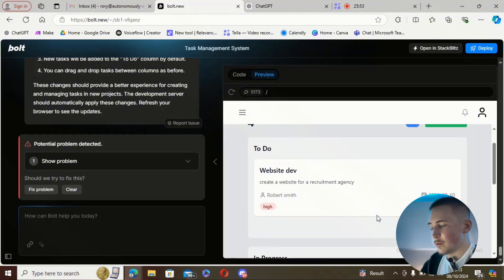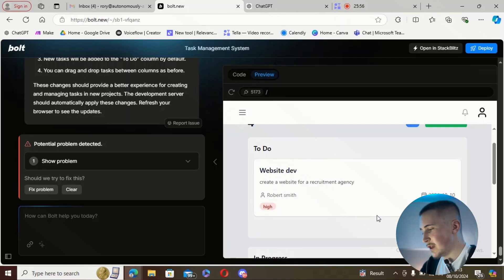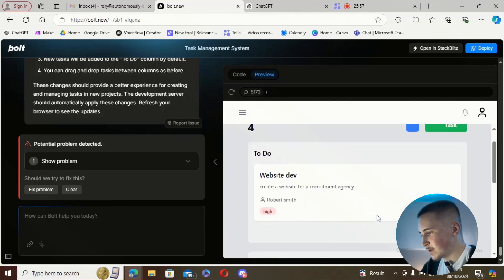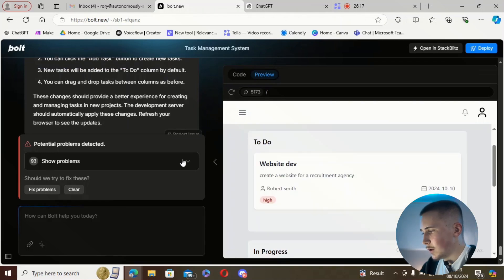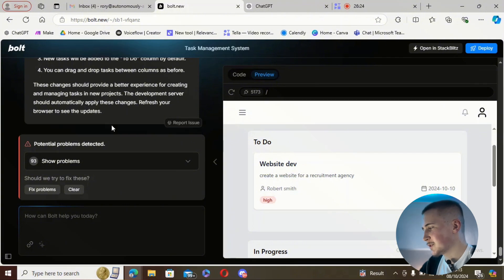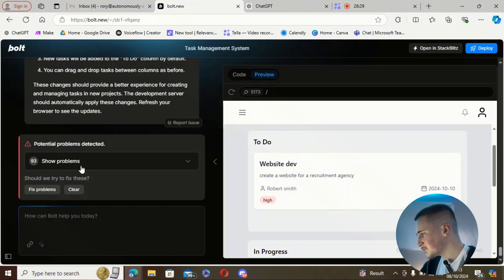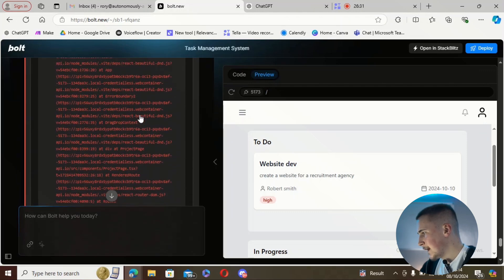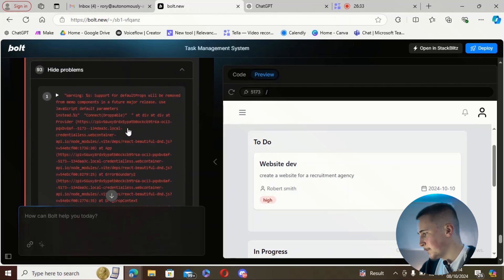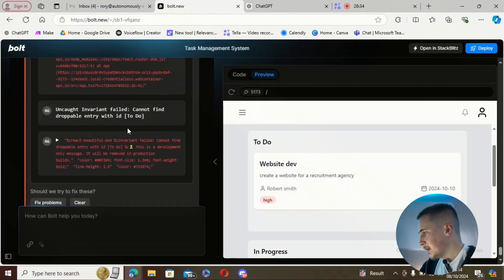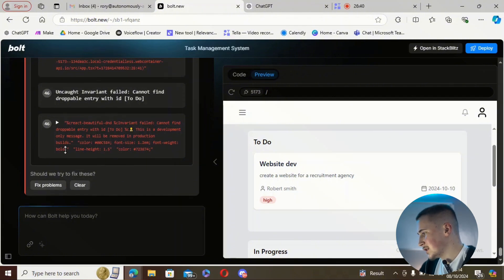Let's see what happens when we add the task. We've put it in the to-do section, but now I need to figure out how to move it from to-do to in progress or completed. As I'm trying to do that, a pop-up comes up saying 93 problems detected — and looking at them, it's about the droppable again.